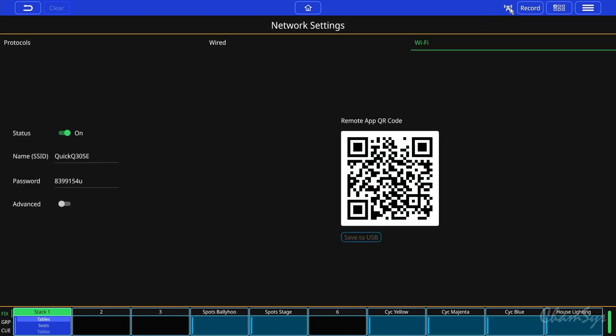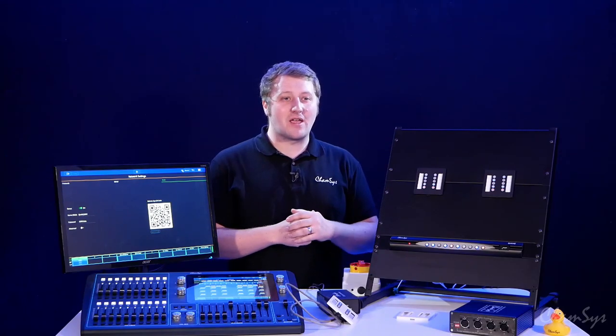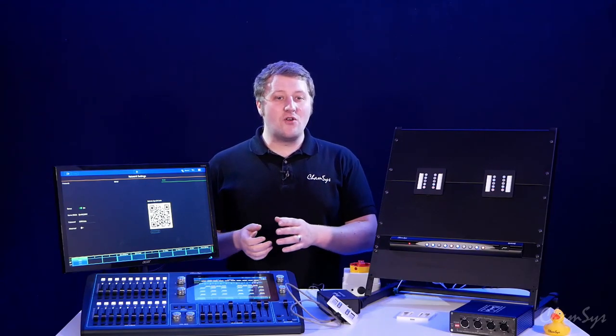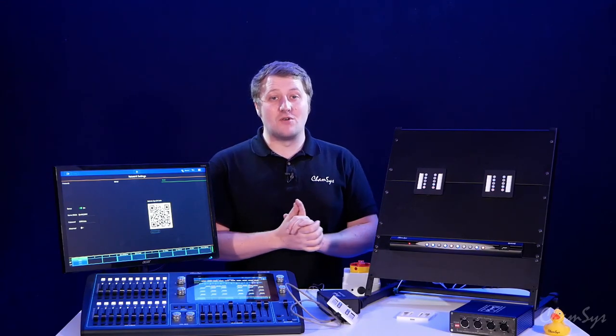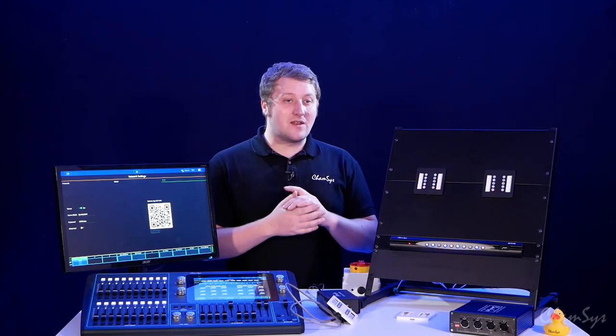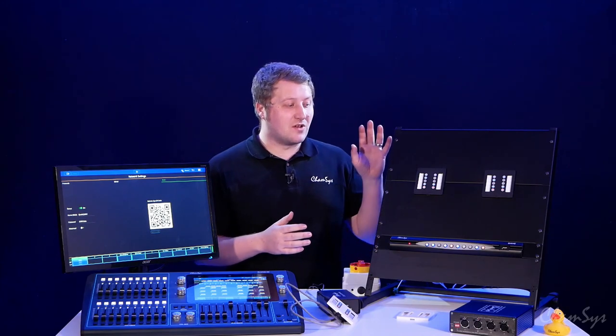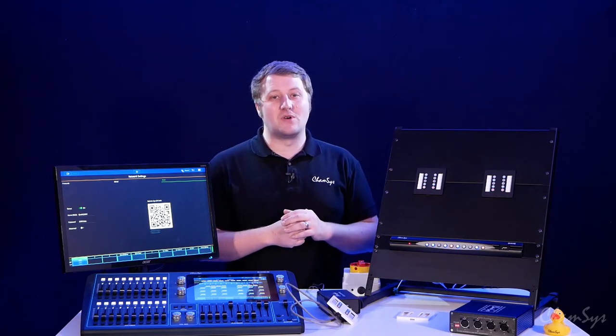There's Wi-Fi inbuilt on QuickU consoles and the QuickU rack. On your phone once you've installed the app you scan that QR code and you now have access to those 10 scenes as well.